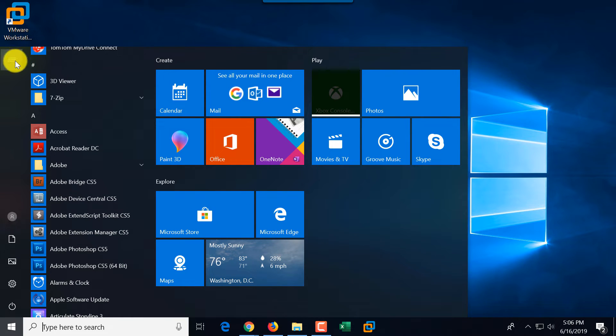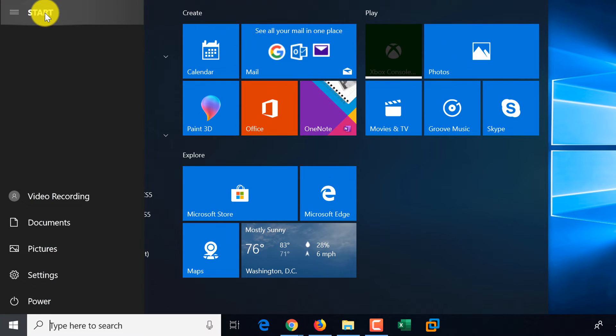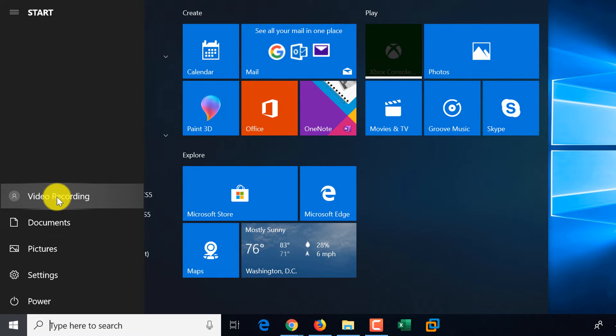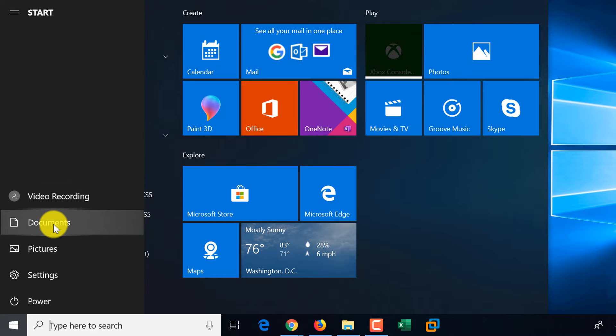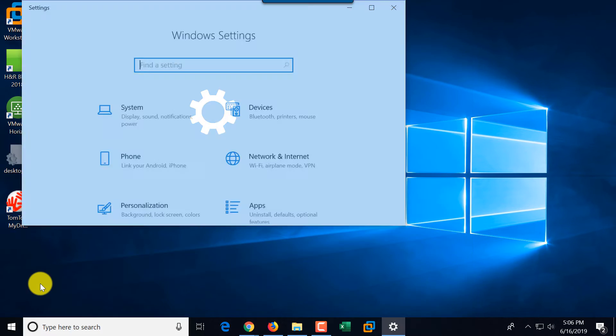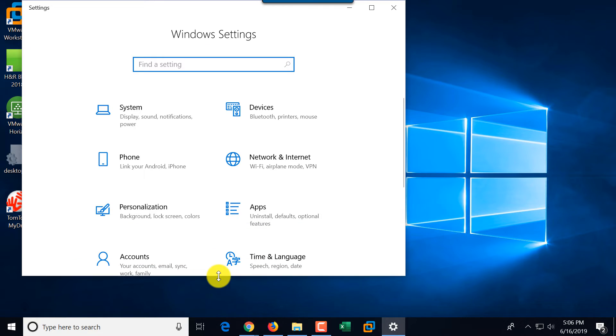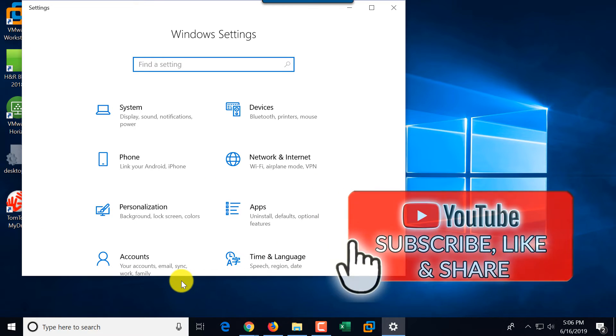You can expand this view of the Start and switch between users. This is what this first button is for. You can access documents for the given user, access pictures, or access settings available to you as a Windows 10 user.